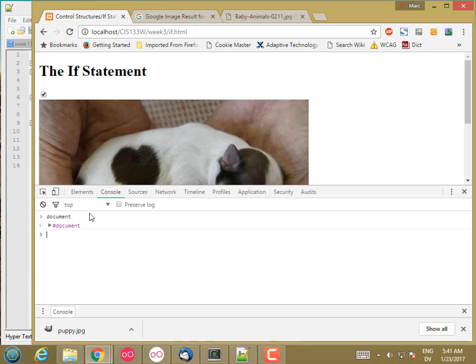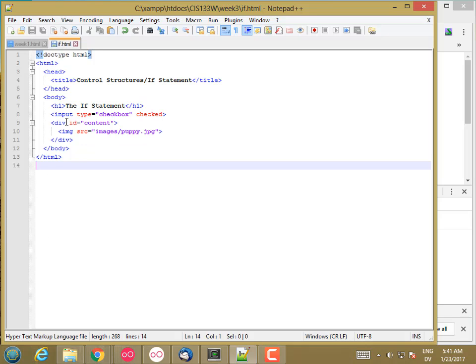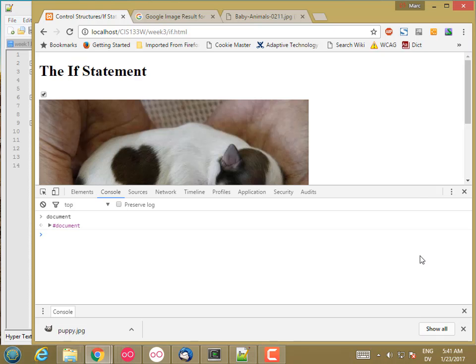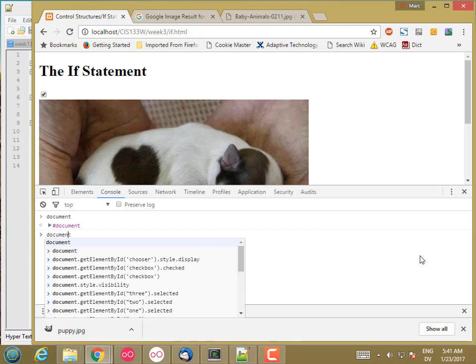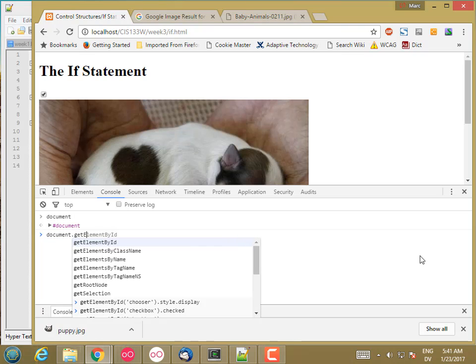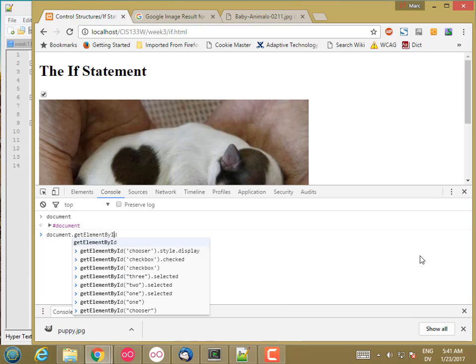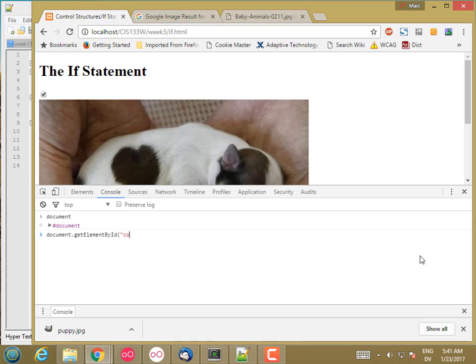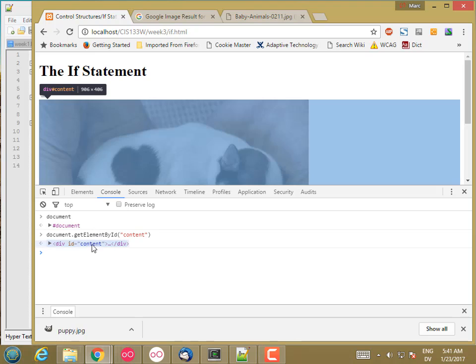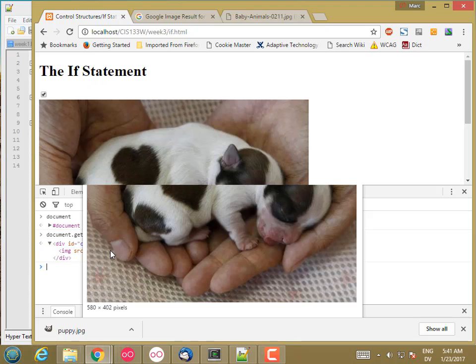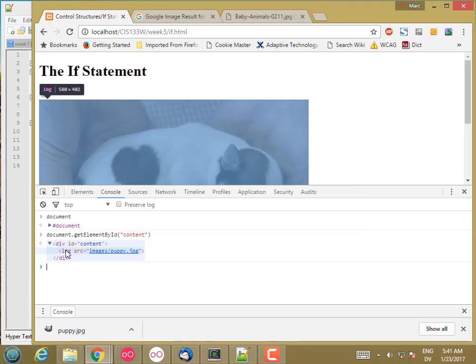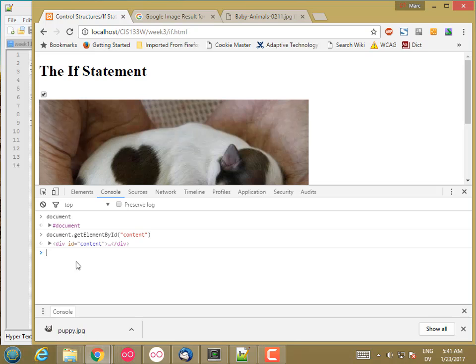One call that I can use that's pretty easy is called, there's a method called get elements by ID. That's a method of the document object. So if I have a div box with an ID of content, I can say document.getElementById content. And that returns this div tag. And inside of there is the image. That's how I would get the div element. Let's store that in a temporary variable.